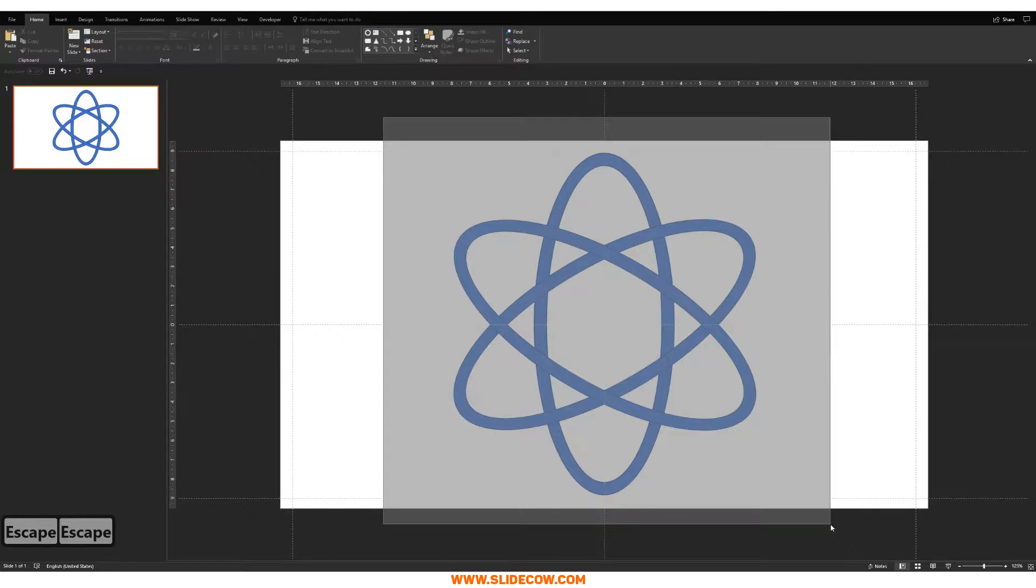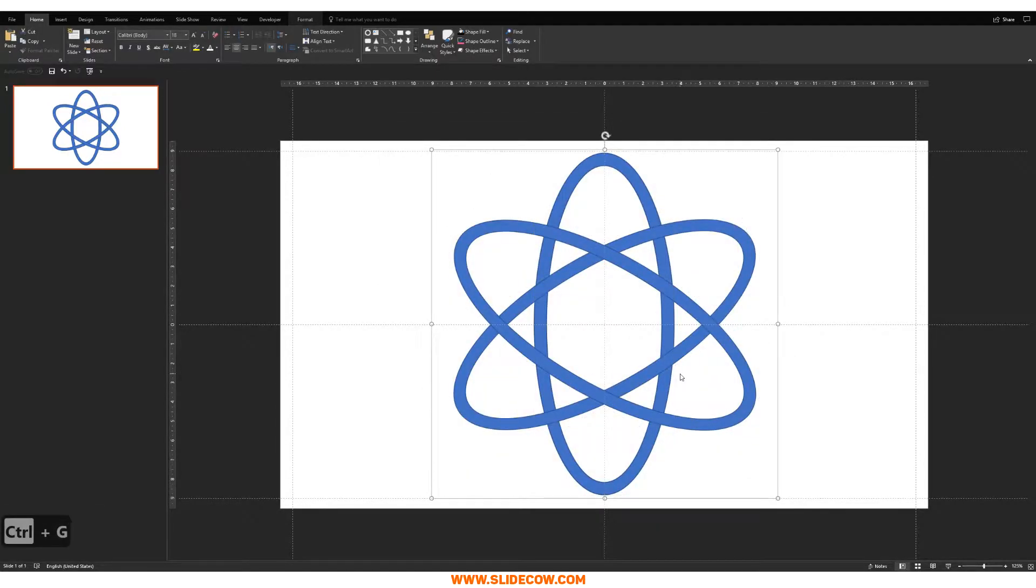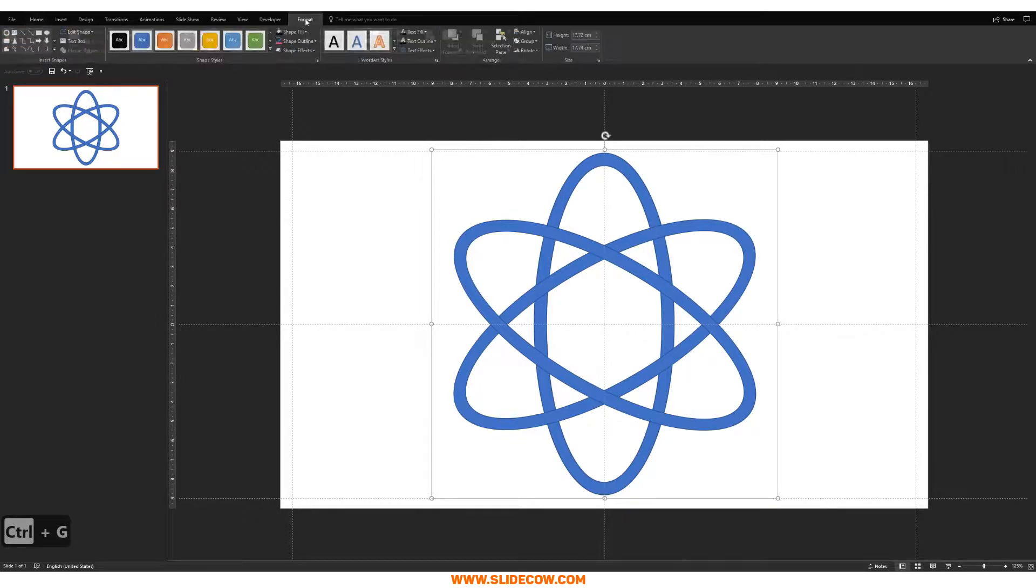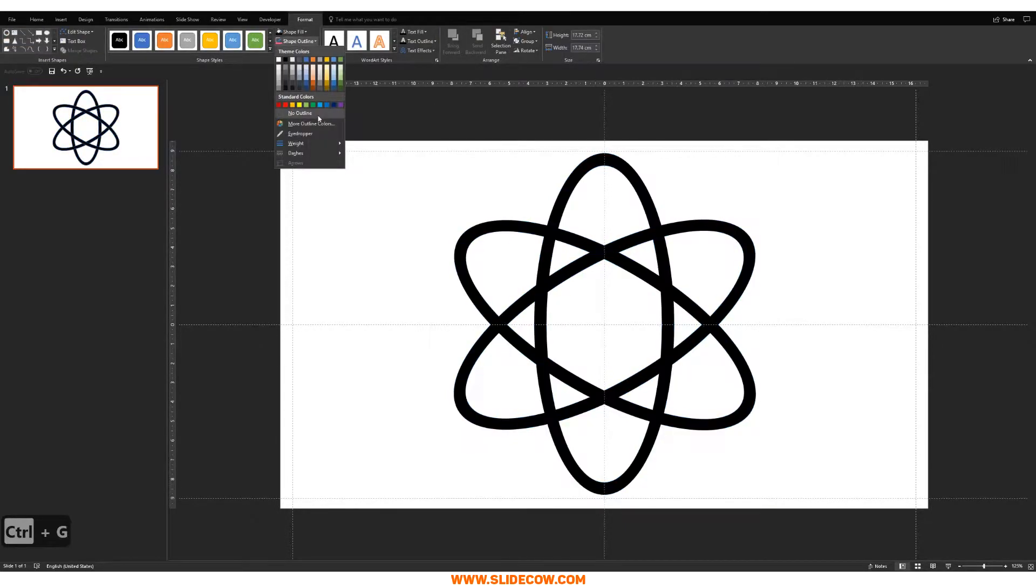And then you want to press on Ctrl-D again, except this time what you want to do is you want to go to Arrange, Rotate, and then Flip Horizontal. And then boom! See how easy that was? So easy. So what I'm going to do now is I'm just going to group these guys up together, just like this. And I'm going to color it black, and I'm going to remove the outline.